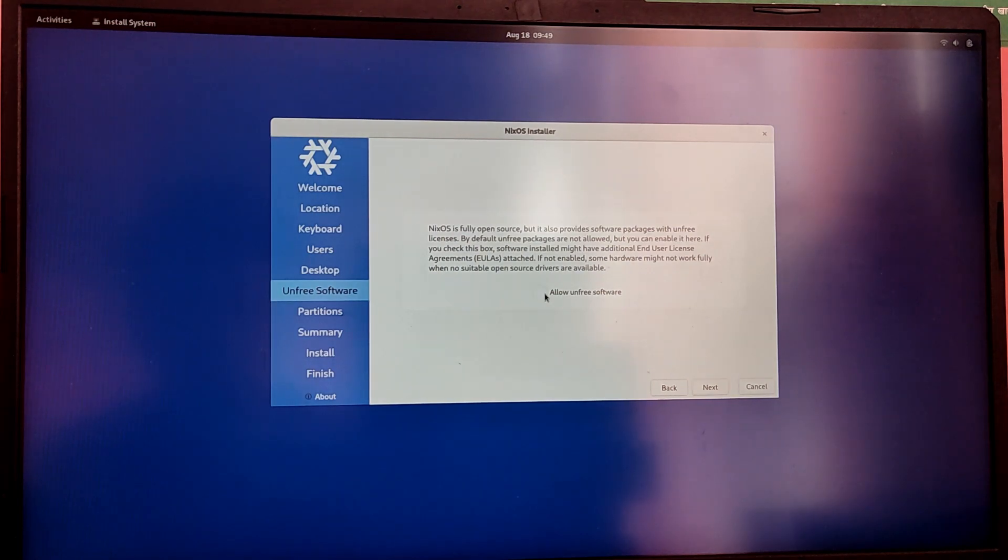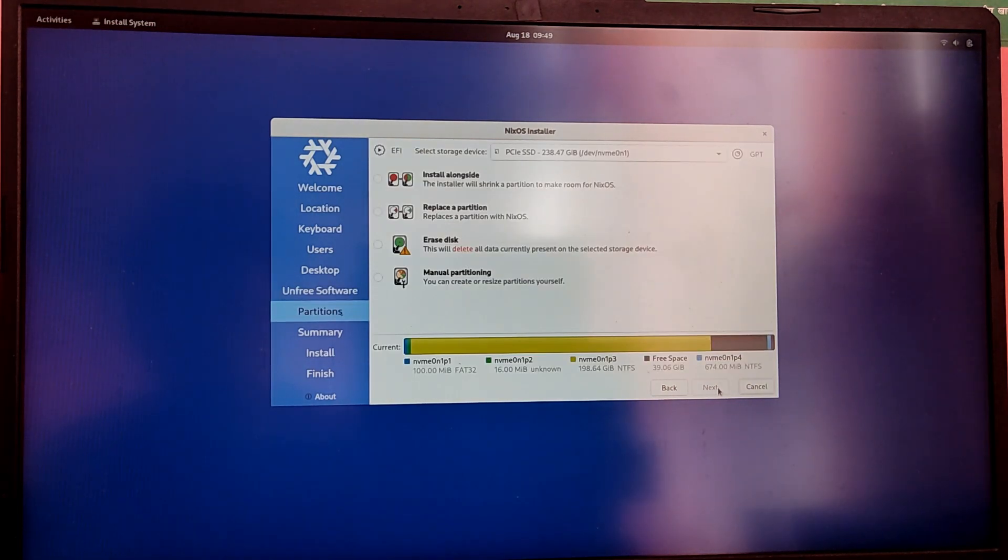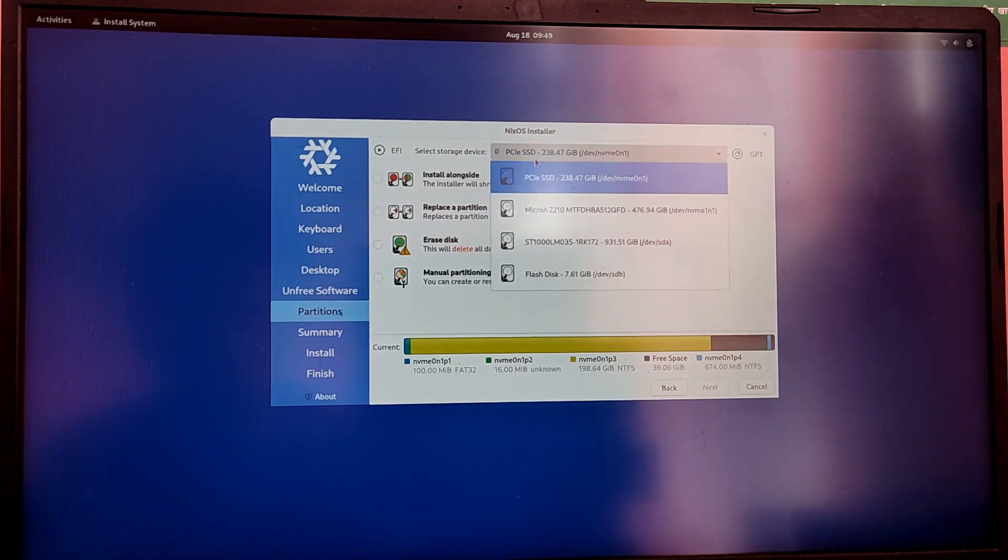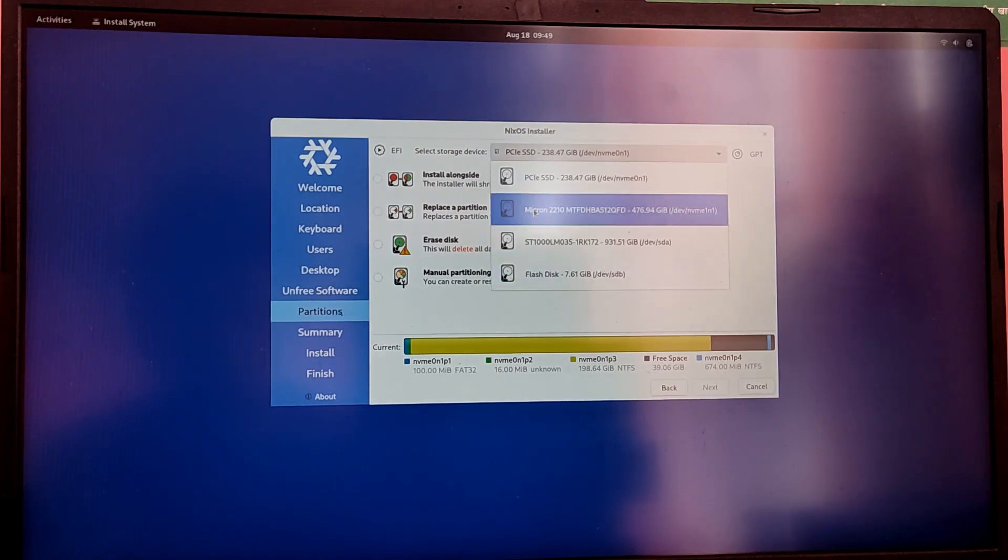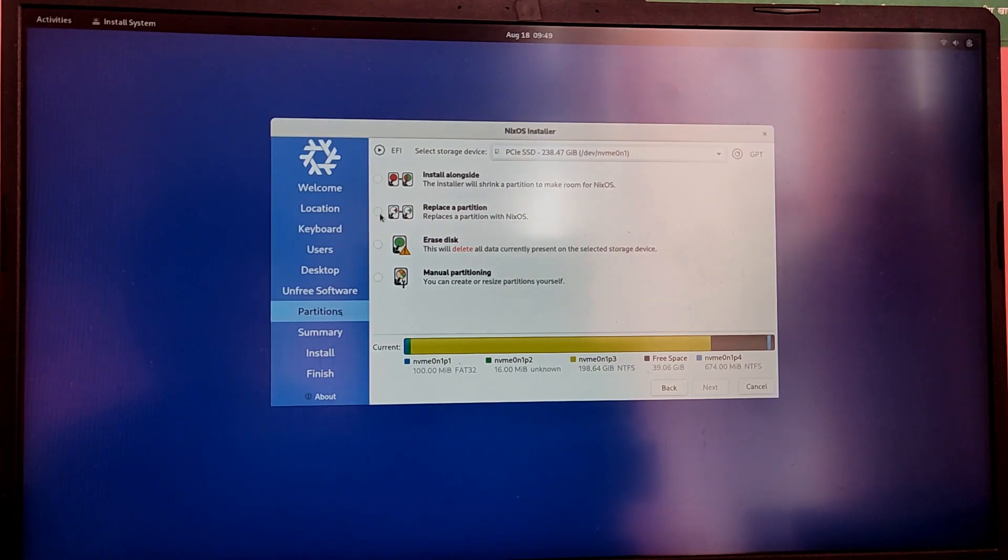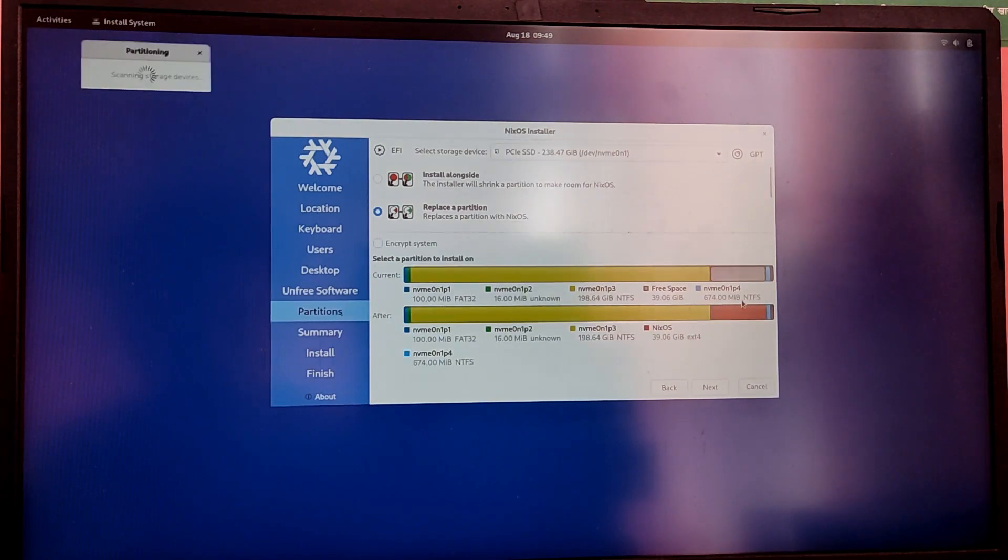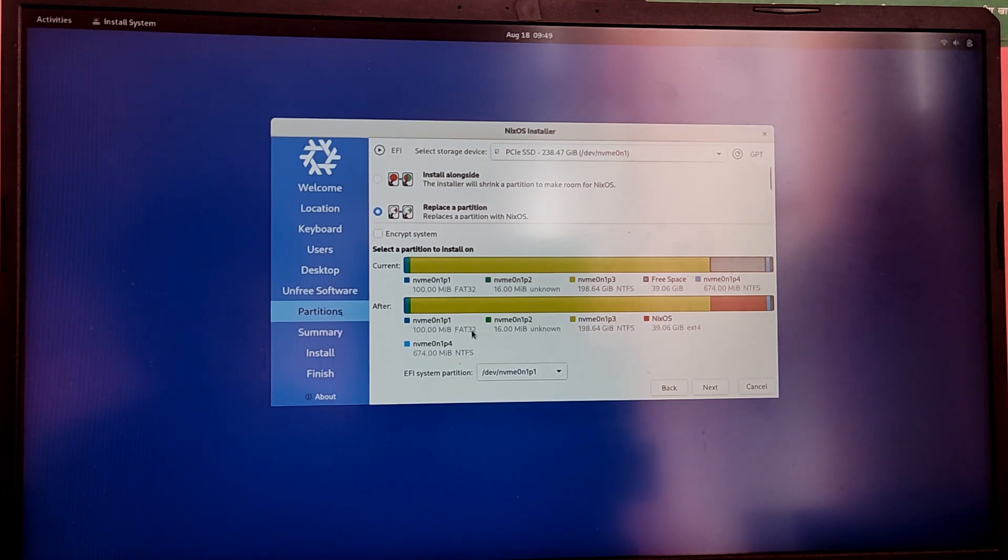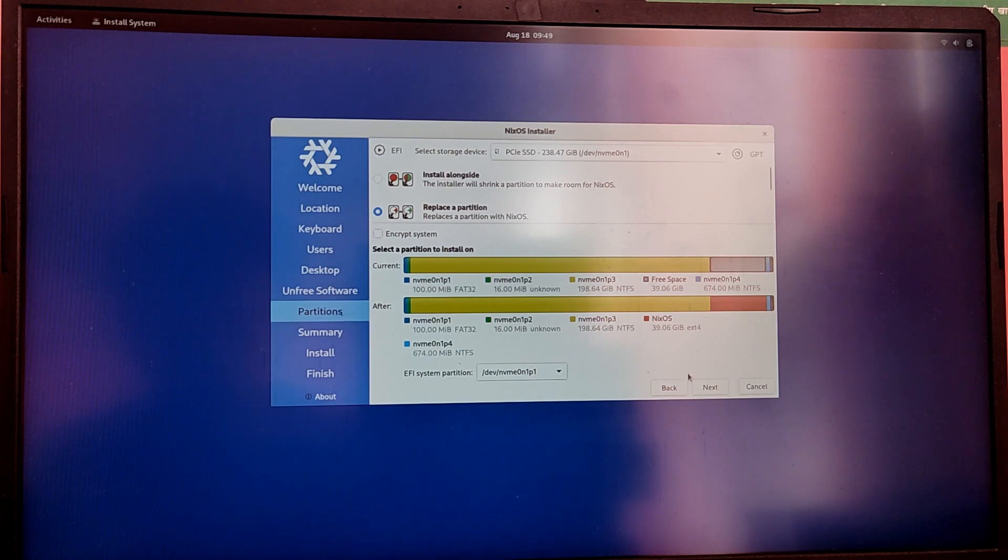Now make sure that the unfree software option is checked and for the partitions make sure that the correct drive is selected from the top if you have multiple drives and choose the option which says replace a partition and select the free space which we created on Windows and for the bootloader installation make sure that it is selected on the Windows EFI partition.